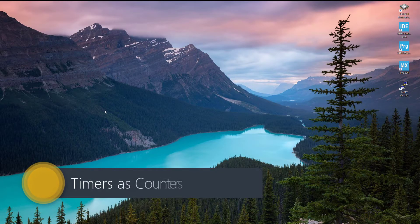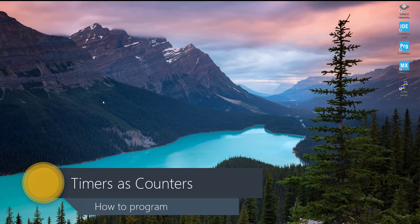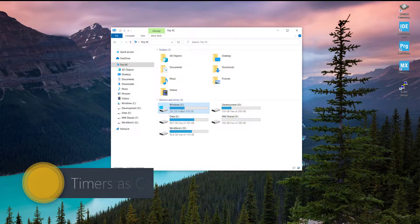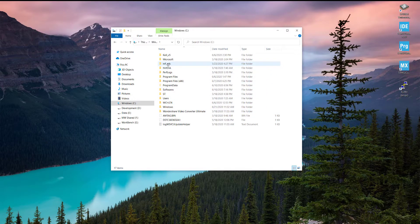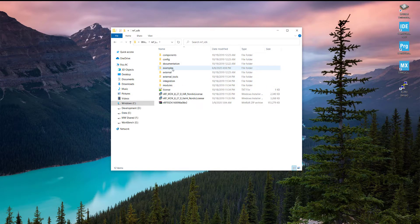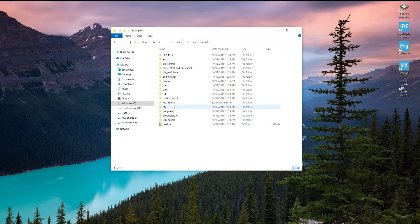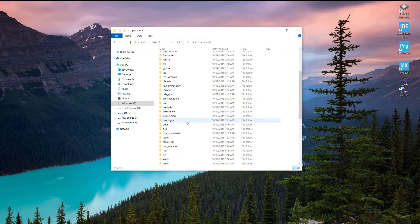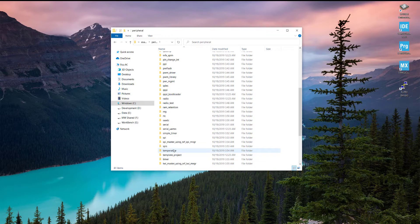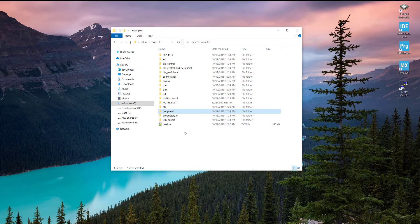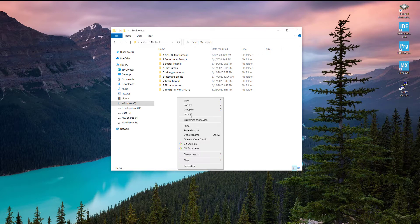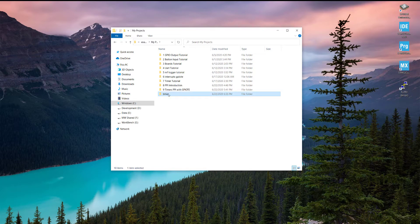Hi guys, welcome! Today in this tutorial we are going to work on the timer as a counter. First of all, let's create a new project. Go into the SDK directory, nRF SDK examples, go into the peripheral, copy the timer folder, go back into my projects and paste it here.